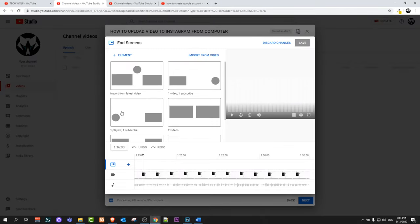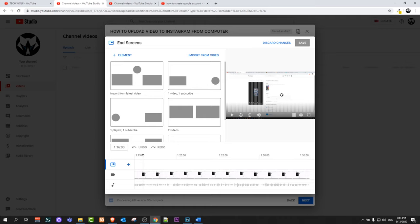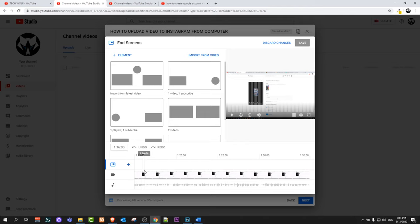Once this tab opens up here you can add end screen and here you will see at the very bottom a line and this will be the timeline of the last 30 seconds of your video where this end screen can appear. End screen is elements which you can add to your video.